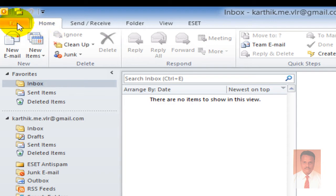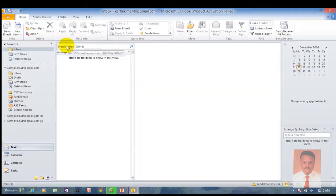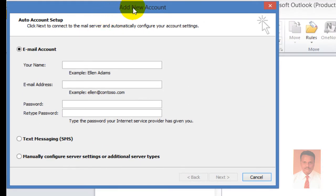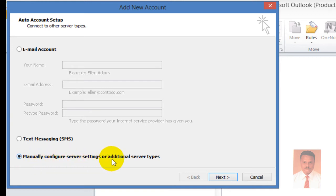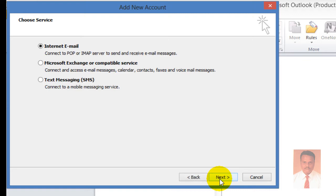In order to create a new account, click File and click Add Accounts. When you click on Add Accounts, it will generate a new account window where you want to select the option 'manually configure server settings or additional server types' and click Next. A new account window will appear and by default the Internet Email option will be selected, which lets you connect to a POP or IMAP server to send and receive email messages.